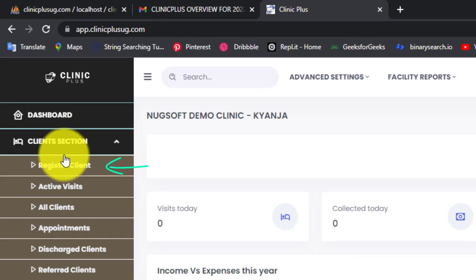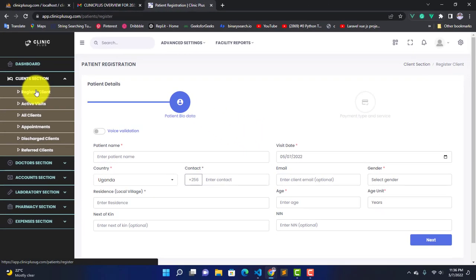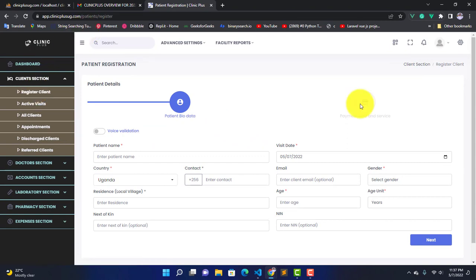Click on it and it will give you this interface. When you get this interface, you have to capture the patient biodata. Let's start by capturing the name.